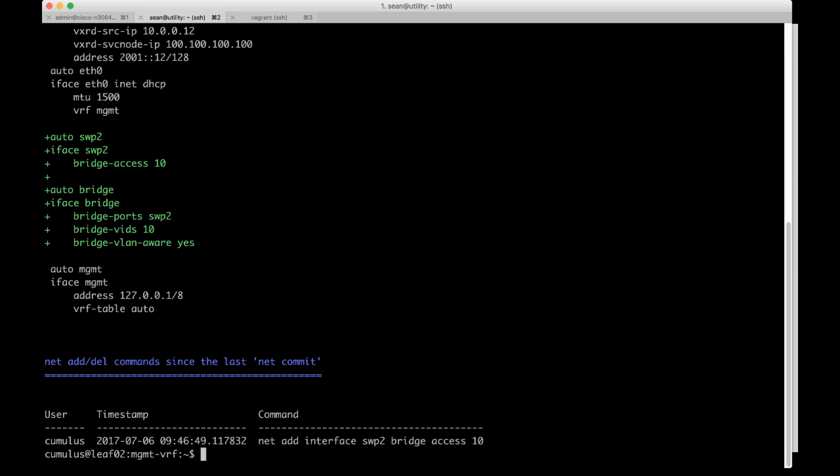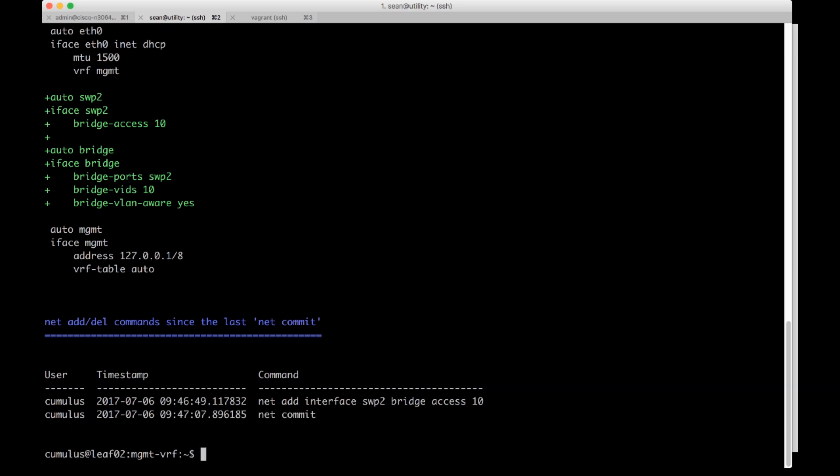Then to get it out of staging and actually put it in the running config I'll do a net commit and now it's on the running config we can do a net show interface switch port 2.